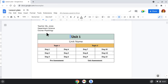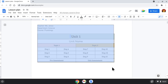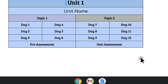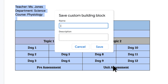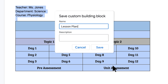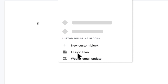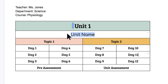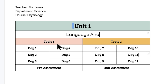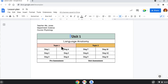With this new feature, you will be able to design your own templates and save them as a building block for future use. The possibilities are endless — from creating lesson plan templates to worksheet or activity templates. All in all, it's going to be a huge time saver for teachers.